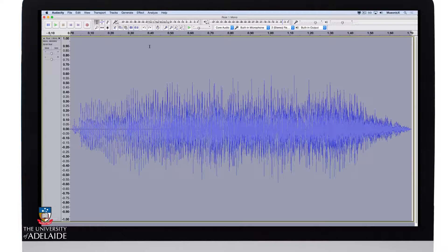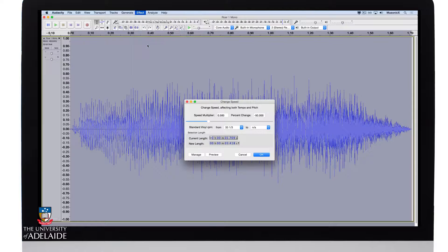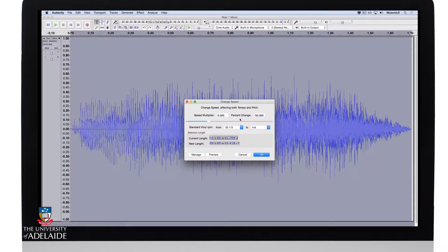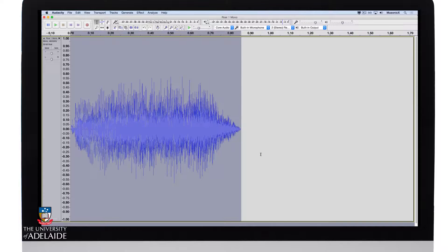Now I'm going to go to effect, change speed, and I'm going to make it go at twice the speed. Click OK.